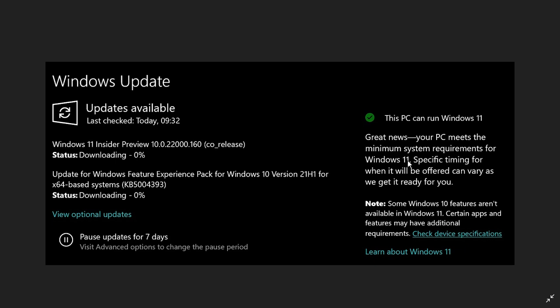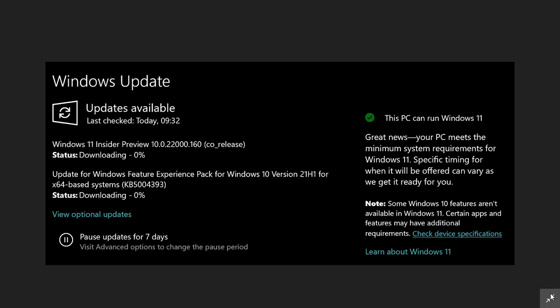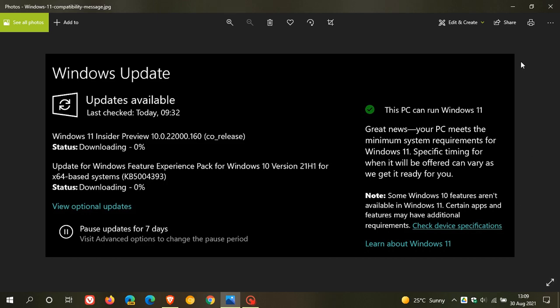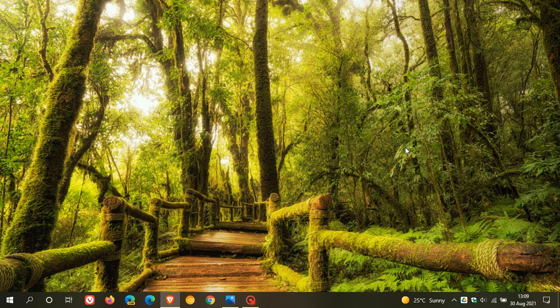Not much to write home about really. It's just a small feature, but nonetheless, it will let you know if you can or can't upgrade to Windows 11. So I hope you found this video useful. Once again, thanks for watching and I will see you in the next one.